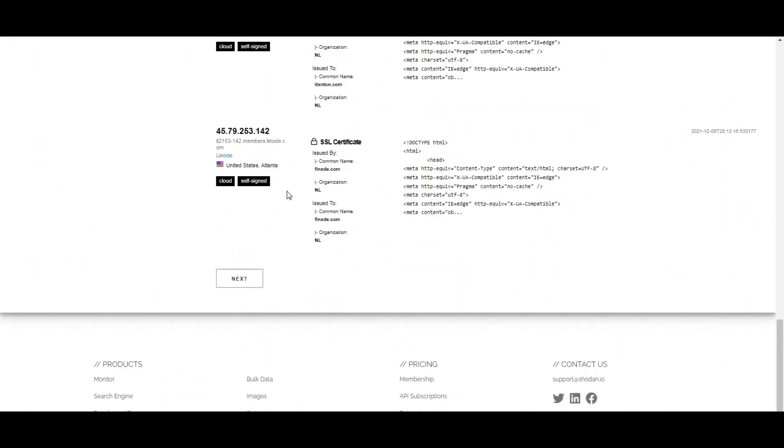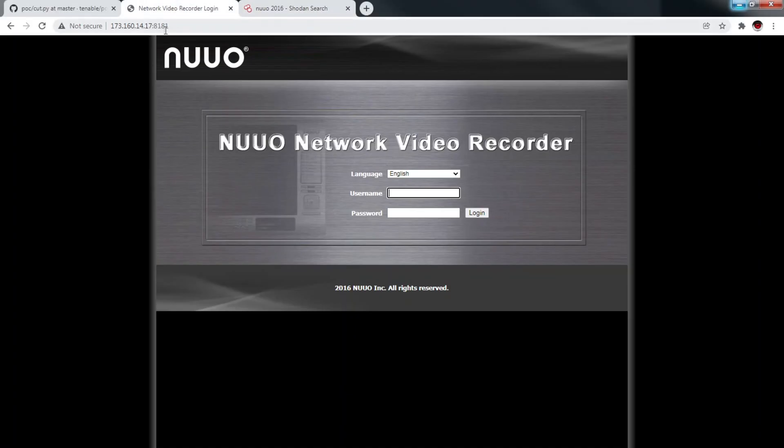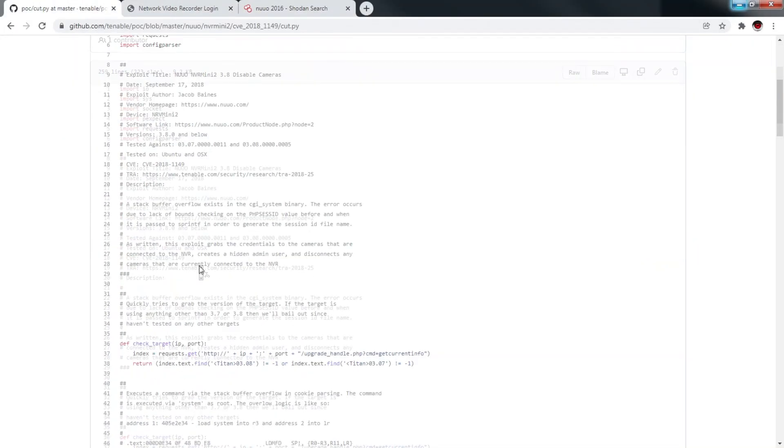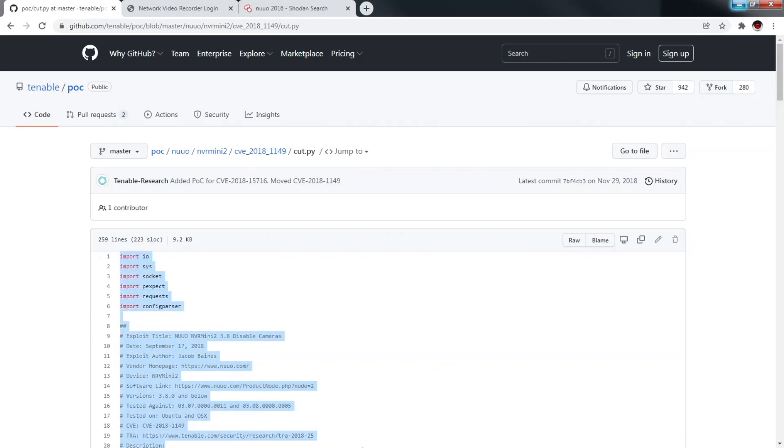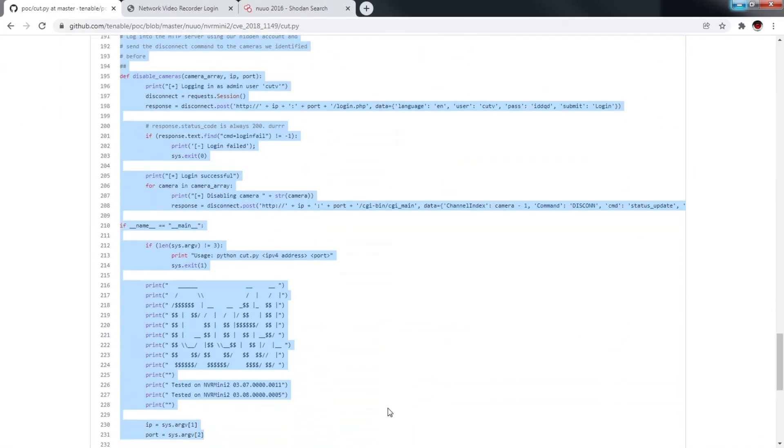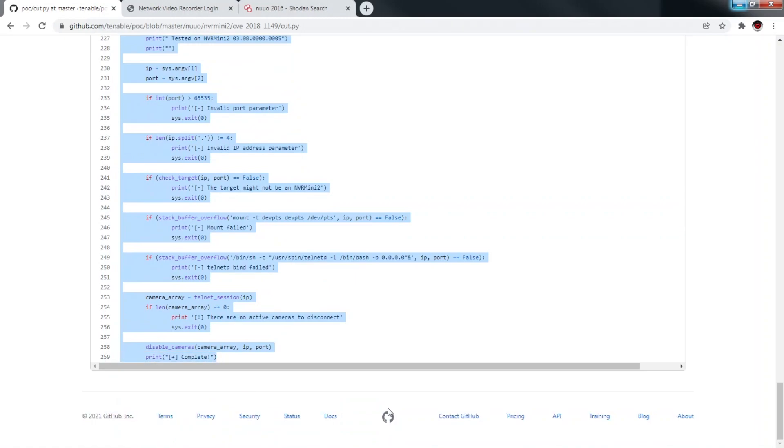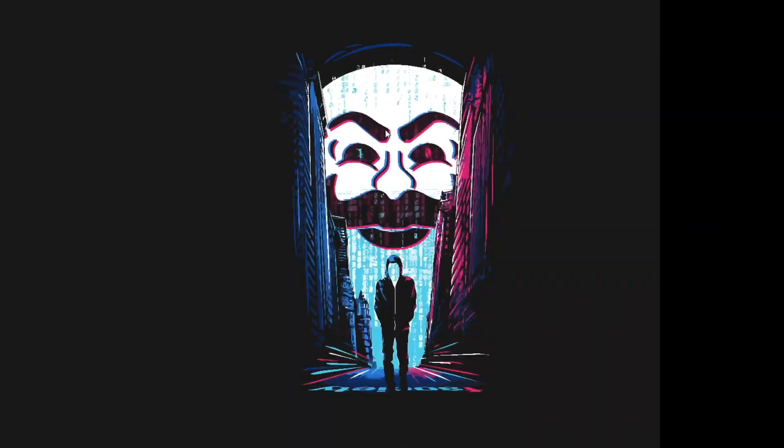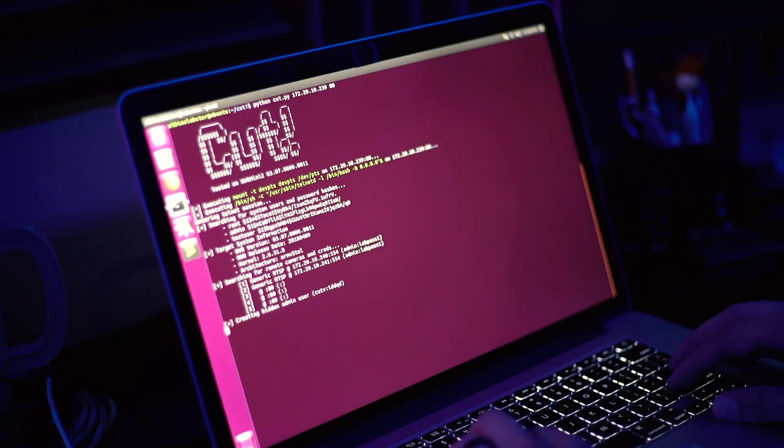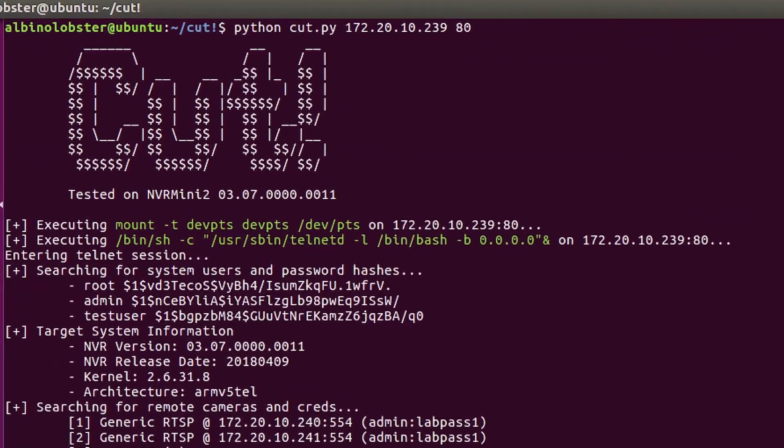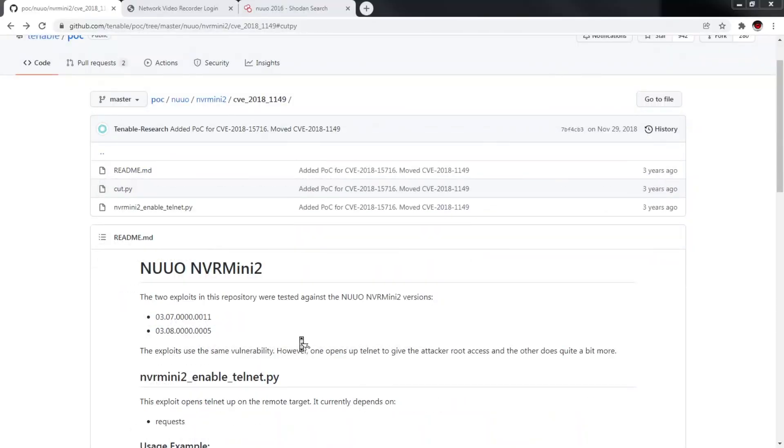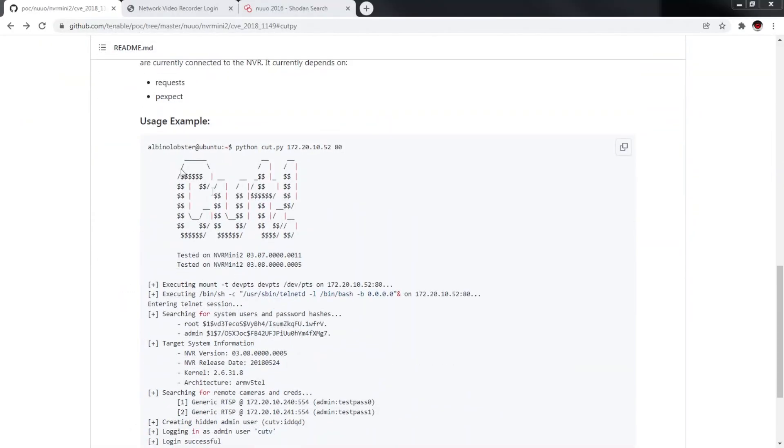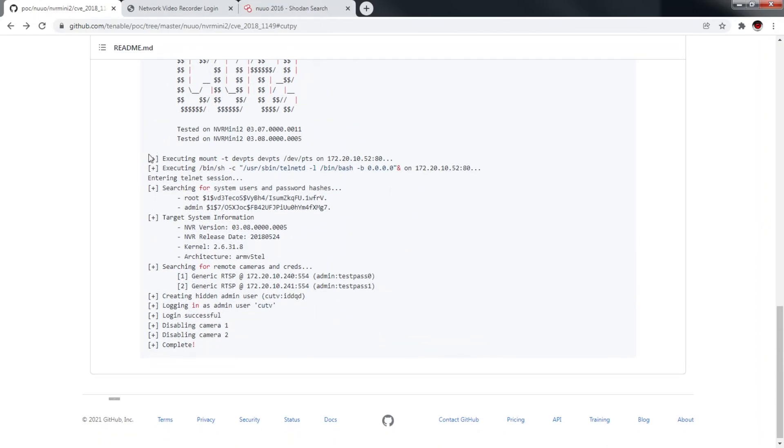Now it's time for the second vulnerability, which was discovered by the Tenable Research Organization back in 2018. I can't show much about this, but I will put the download link to the Git repo from where you can download the script. Download the link and put the IP address and port number of the camera, then it will show you details like shown in the video.